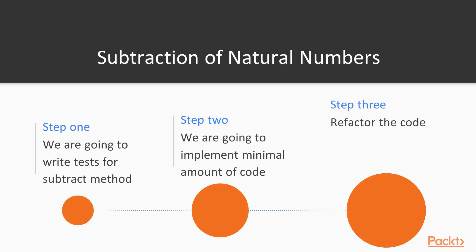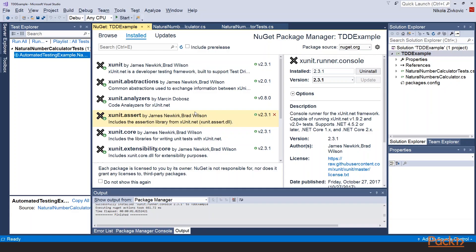In this example we will implement one part of the solution we did in previous section. Basically we will demonstrate how one can develop subtract method for natural numbers calculator using TDD. We will do this in three steps. First we are going to write some tests for this method that will fail. Then we will implement minimal amount of code. And finally we are going to refactor our code.